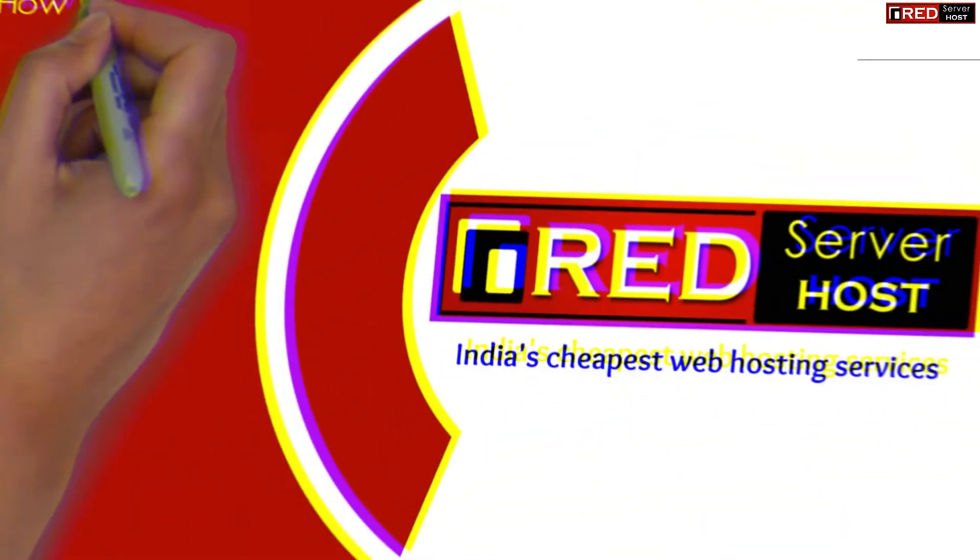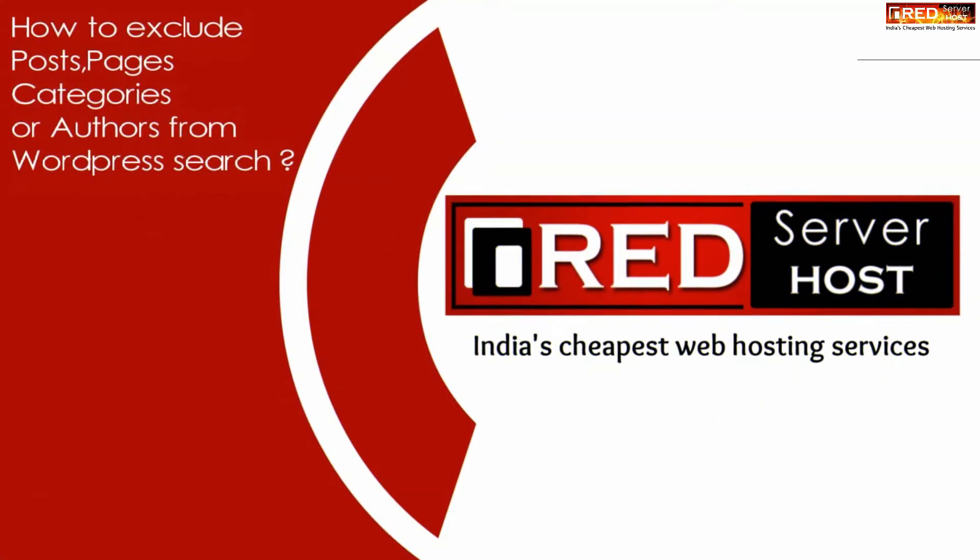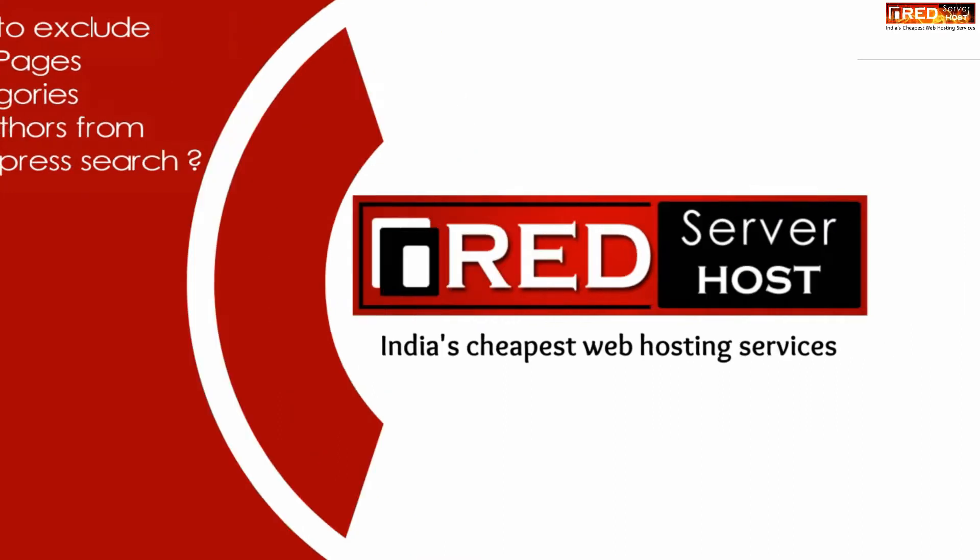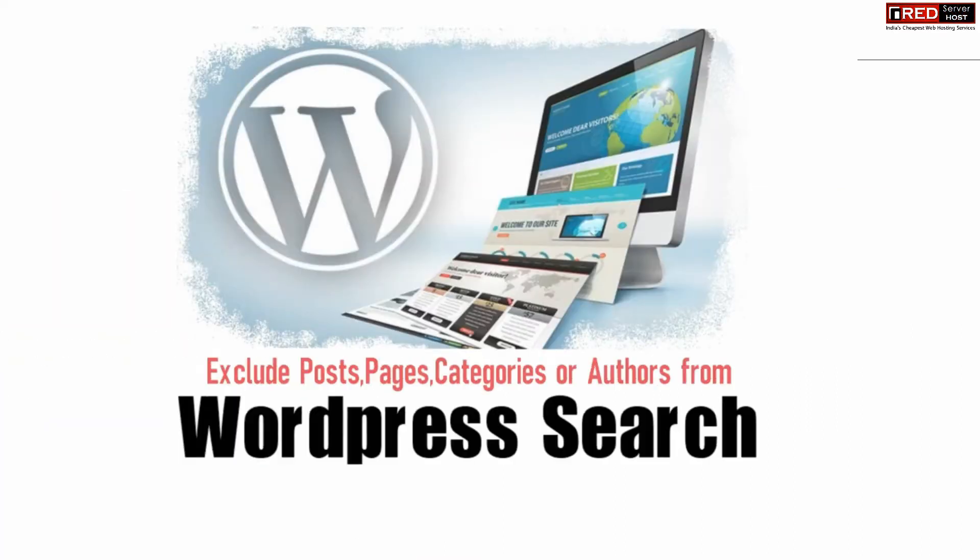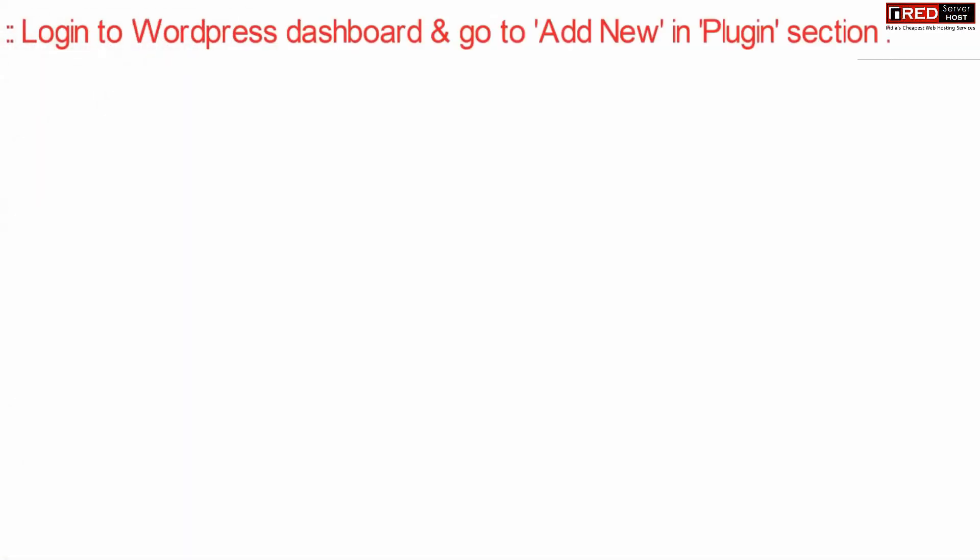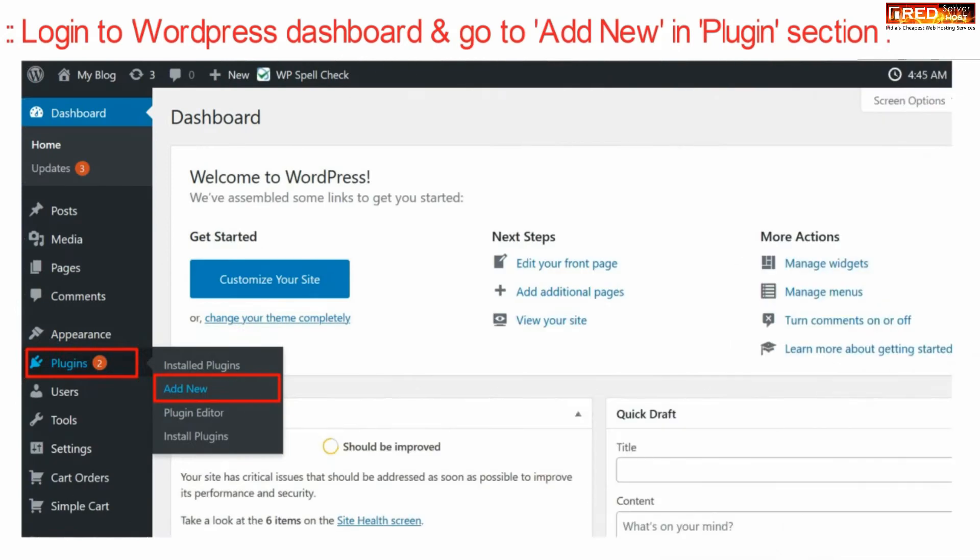Today in this video we will learn about how to exclude posts, pages, categories, or authors from WordPress search. If you want to exclude posts, pages, categories, or authors from your WordPress internal search, then login to your WordPress dashboard.